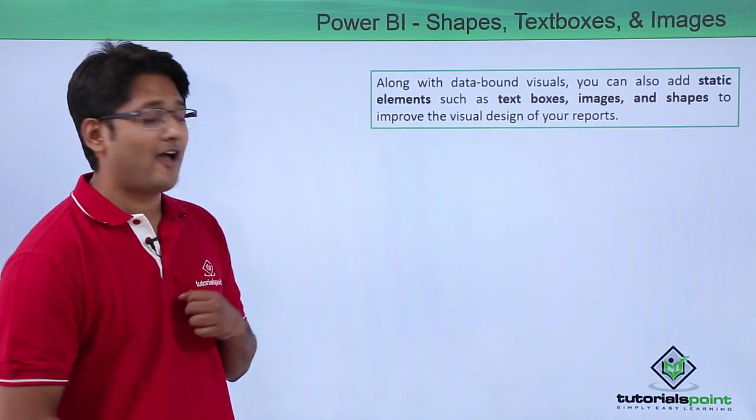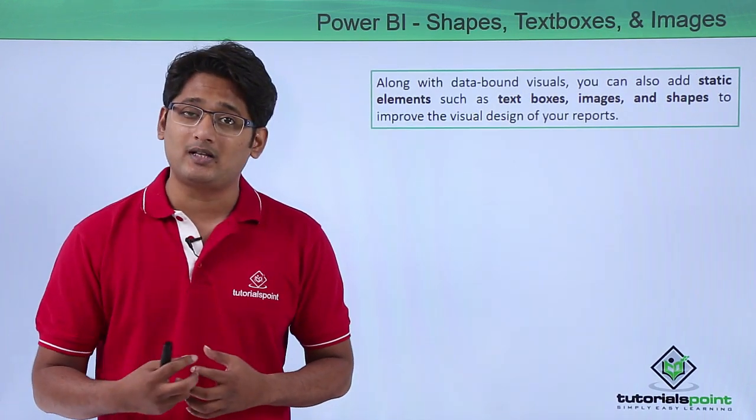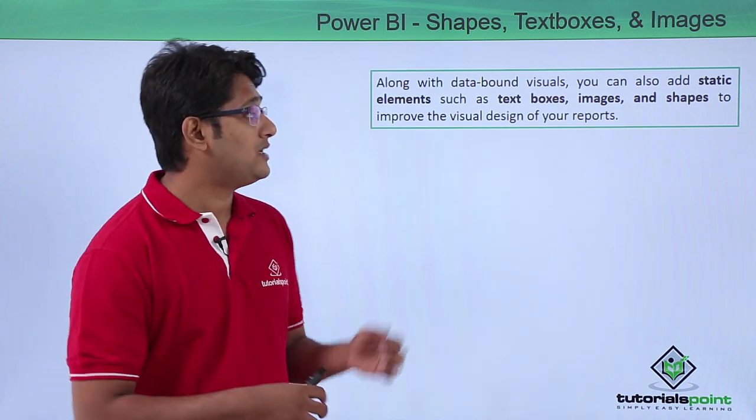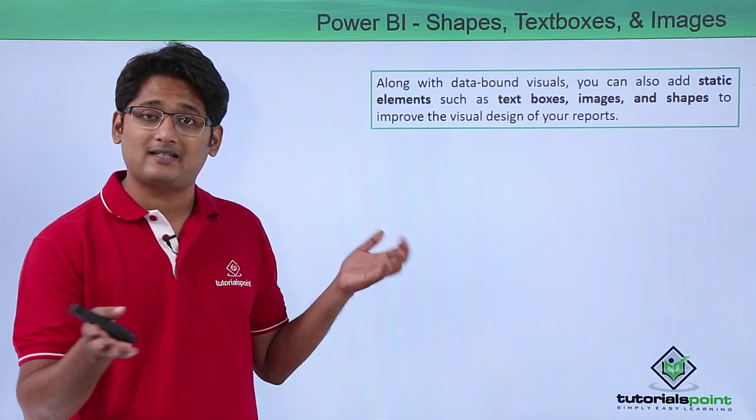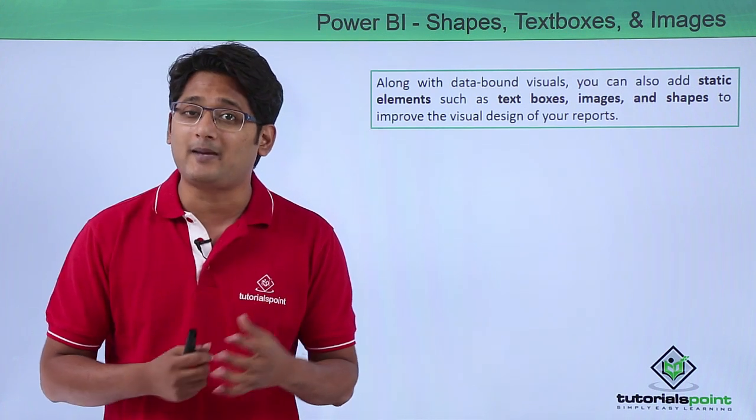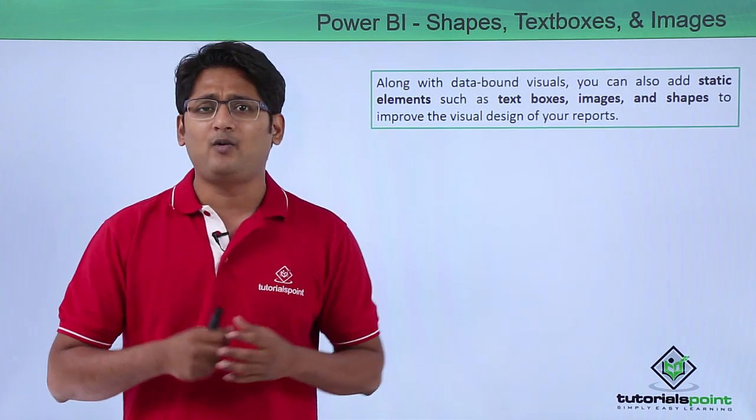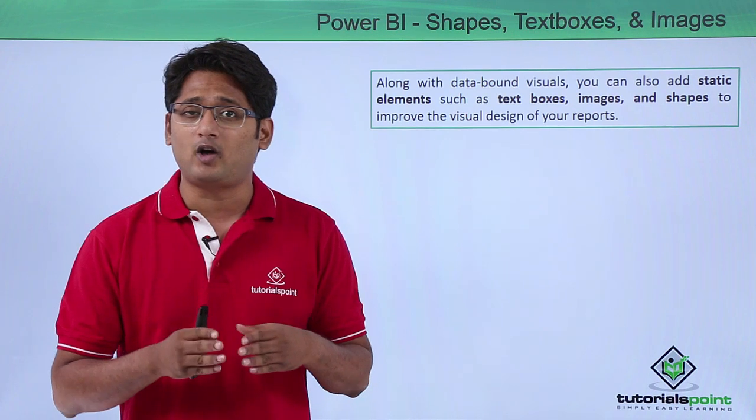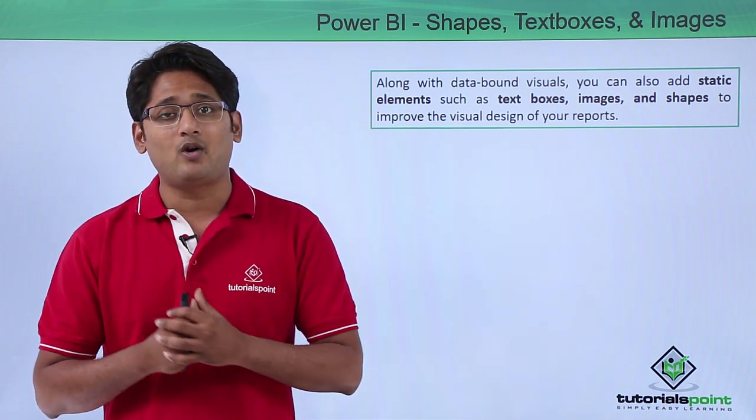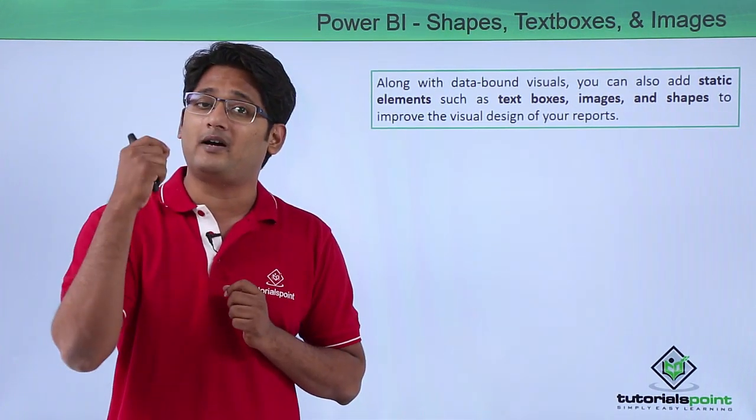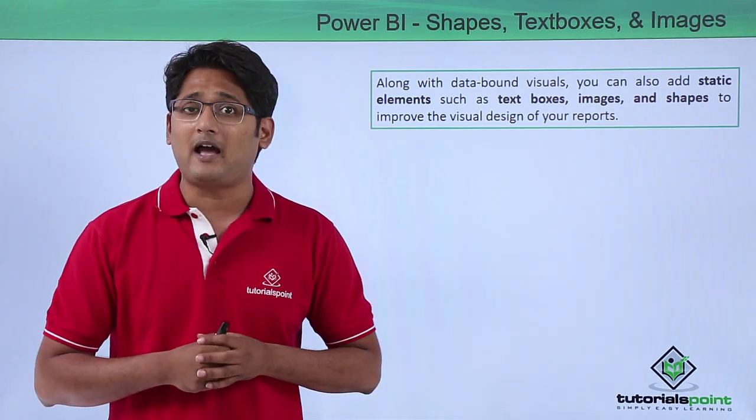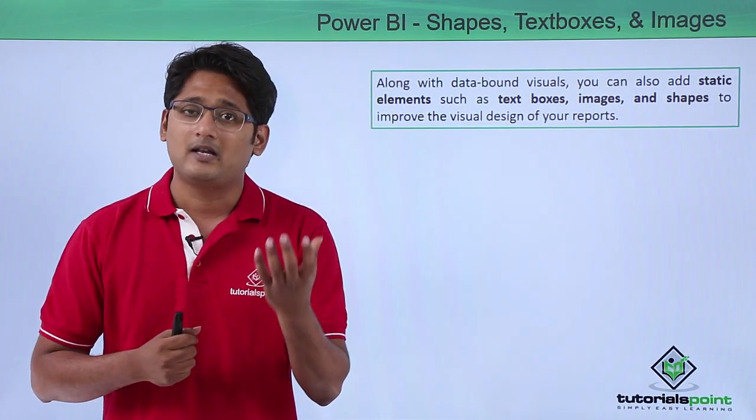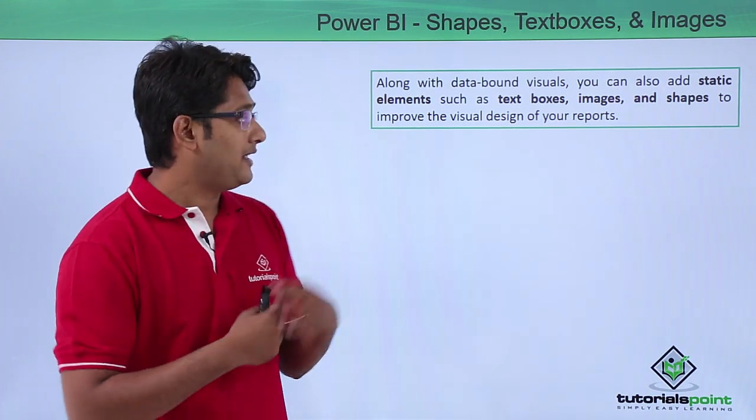Once we have created the data-bound visuals, it is sometimes necessary to include static elements such as text boxes, images, or shapes in our visualization. For example, I might want to use an arrow to pinpoint something and make the user understand what I am particularly showing. At that time, I will be using shapes like arrows or circles to highlight certain scenarios.